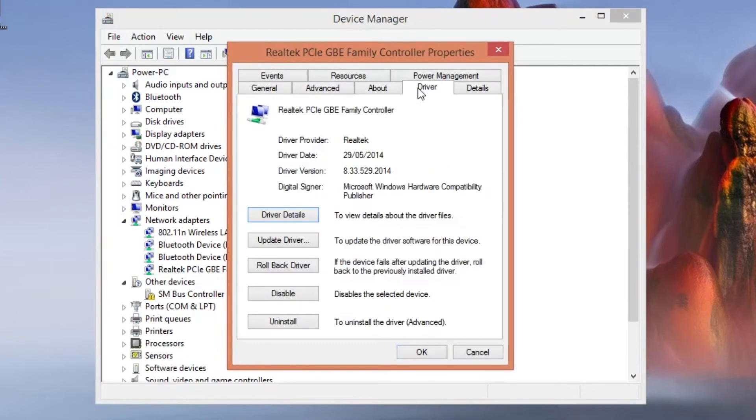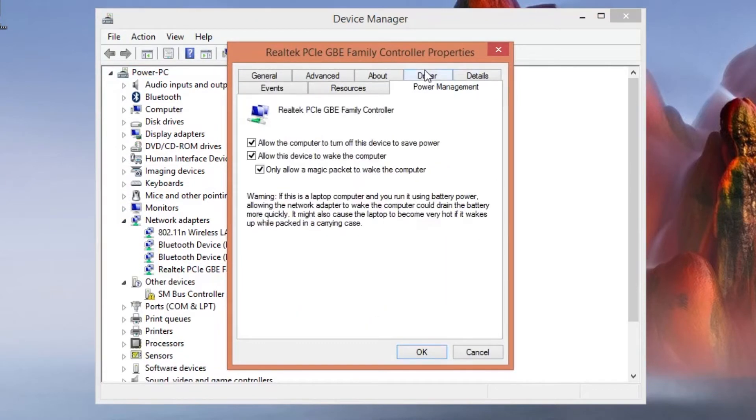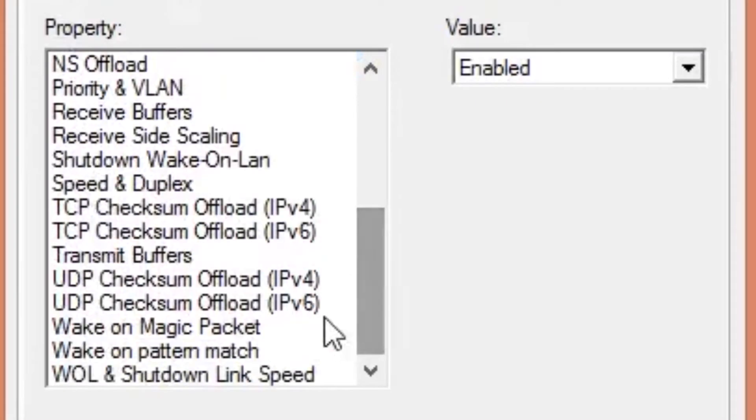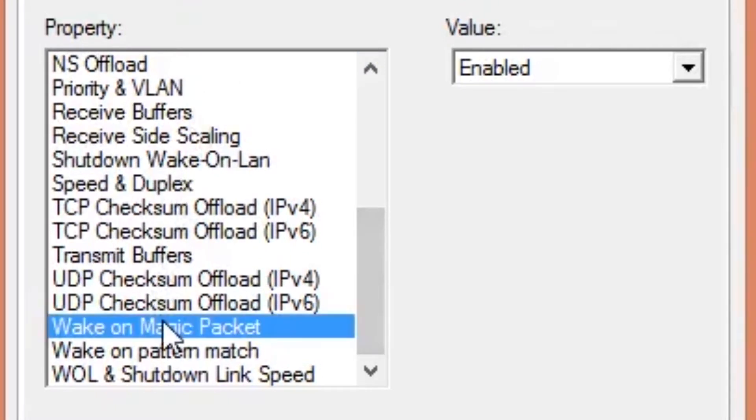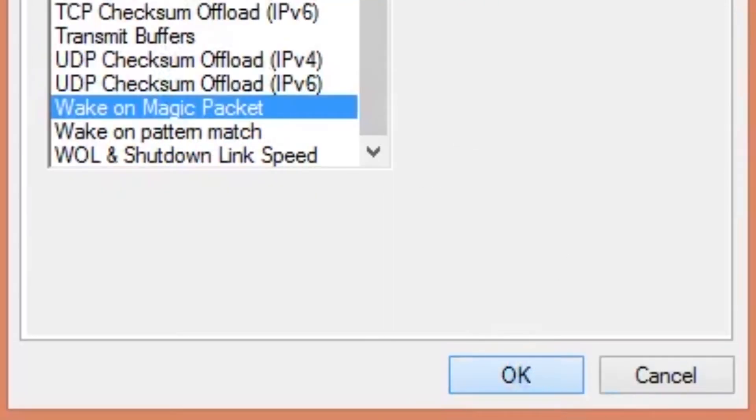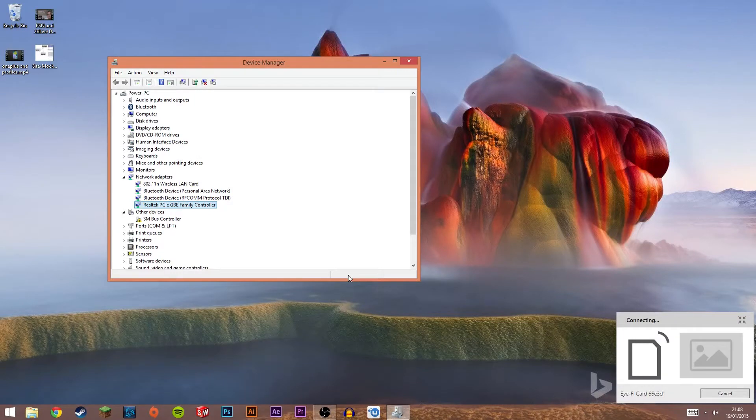Next head to power management and allow your device to wake up the computer and check the magic packet box. After you do that head to the advanced tab and make sure that the wake on magic packet option is on. After you have finished this part press ok.